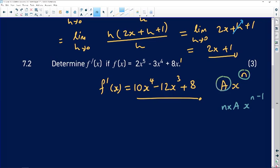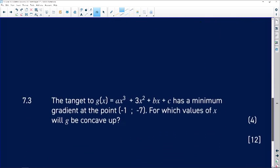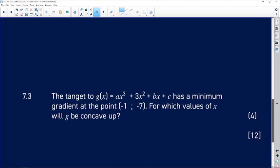Now the last question. The tangent to g of x equals ax cubed plus 3x squared plus bx plus c has a minimum gradient at the point negative 1, negative 7. We want to know for which values of x will g be concave up.